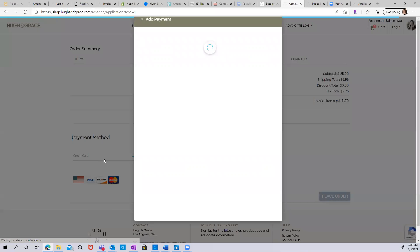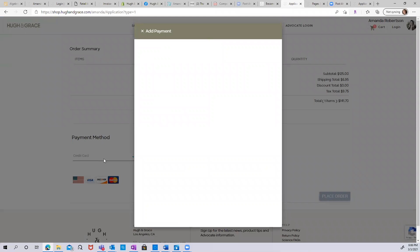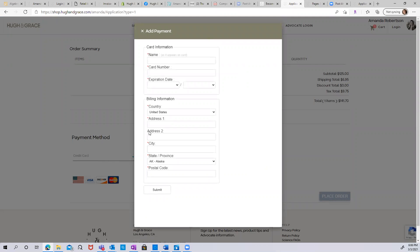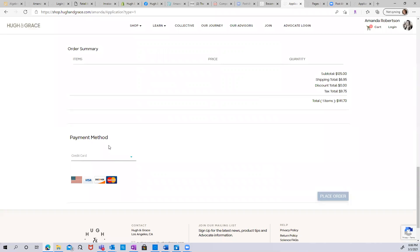Simply add your credit card information. You can list your name, card number, expiration date, and then the billing address for the card. Once you submit, you have all of the information listed and place order.